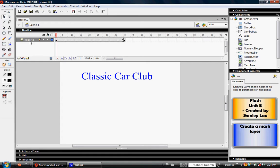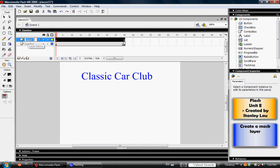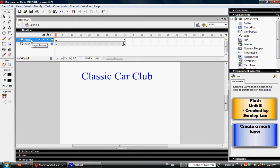The first thing you need to do is add a new layer above heading and call this layer Mask.